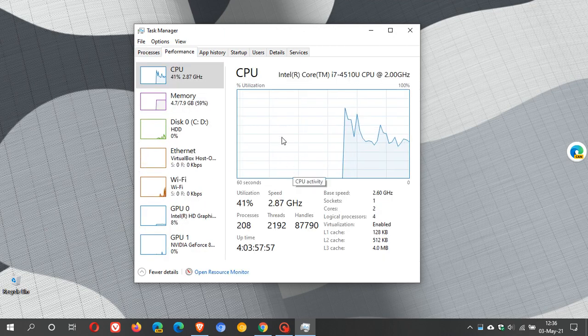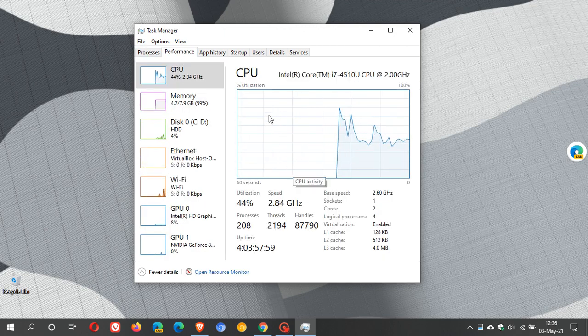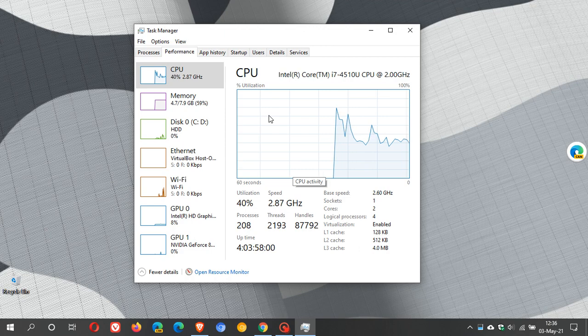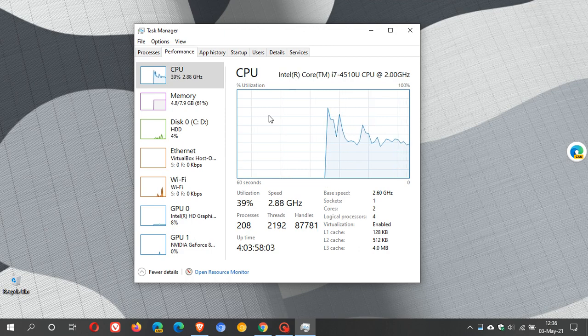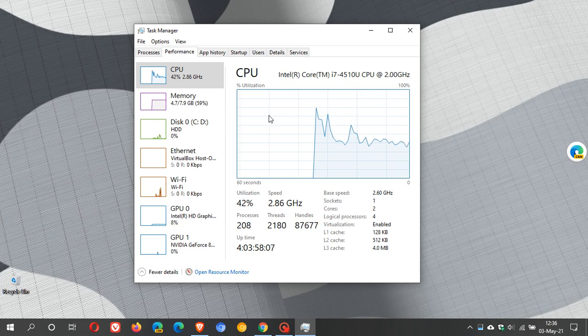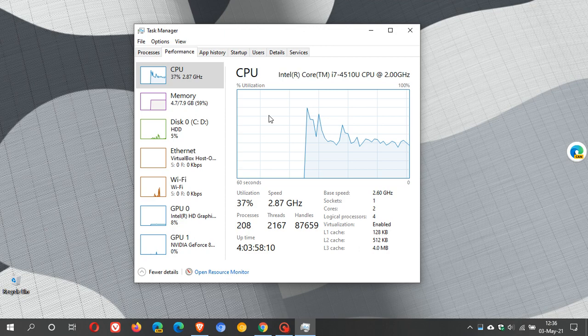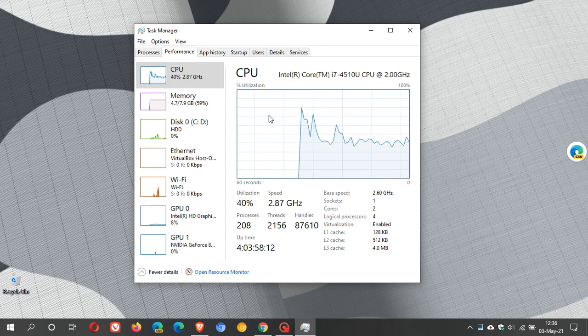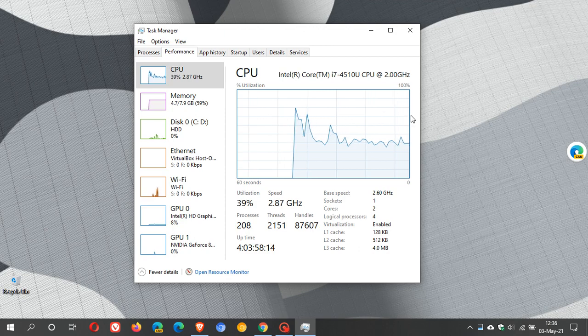So if you are seeing very high CPU usage then you might want to go and apply KB5001391 which was rolled out as I said last week as part of the preview build update for Windows 10 versions 20H2 and 2004.